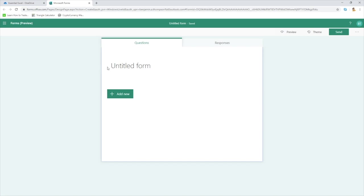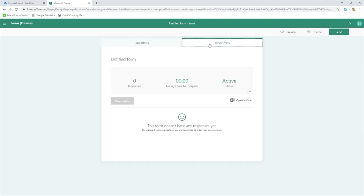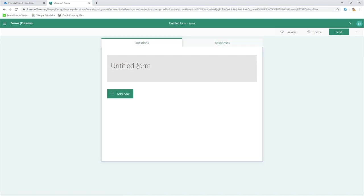We've got a couple of sections on here. You can see we've got this first tab — Questions — so this is where we'll populate the questions for our survey. The Responses tab is where you can see the responses of everyone who submitted a response to that form. Then we're able to go into Preview, change the theme, and then we've got some options when it comes to sending the form as well.